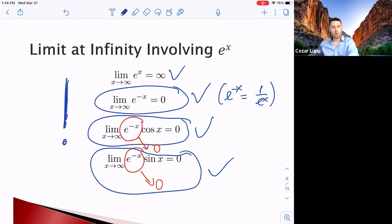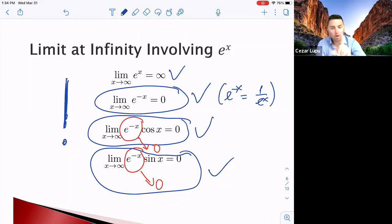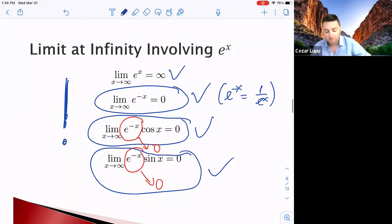Keep this in mind: the product of a function with limit zero and a bounded function will converge to zero. This will be important when we find vertical and horizontal asymptotes.